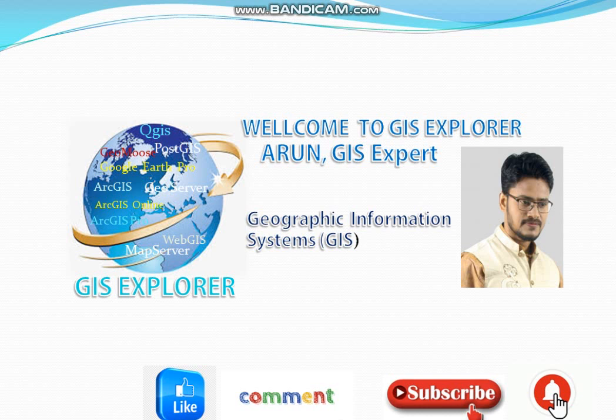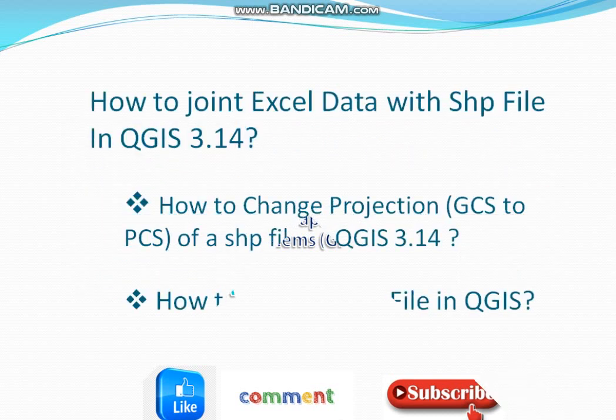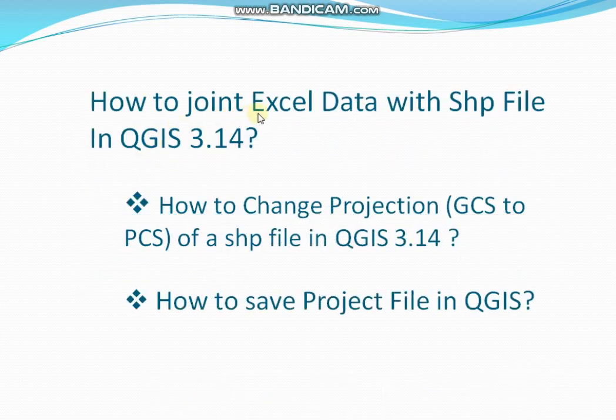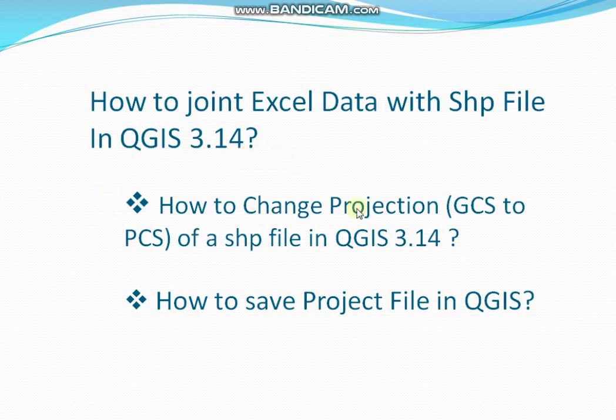Today I would like to show you how to join Excel data with SHP file in QGIS 3.14. Not only that, I will also show you how to change projection GCS to PCS.